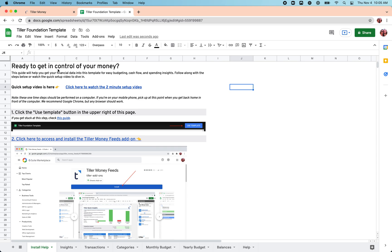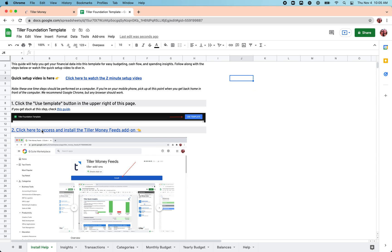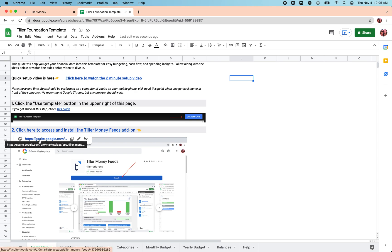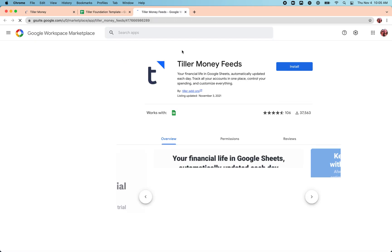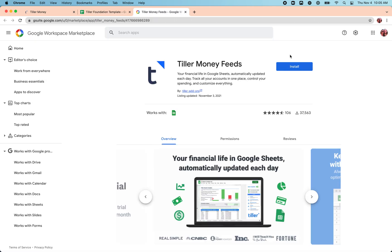So here in the foundation template, in our copy of it, we're going to click the link here to access the Tiller Money Feeds add-on so we can install the add-on. This is what connects your bank data to Google Sheets.